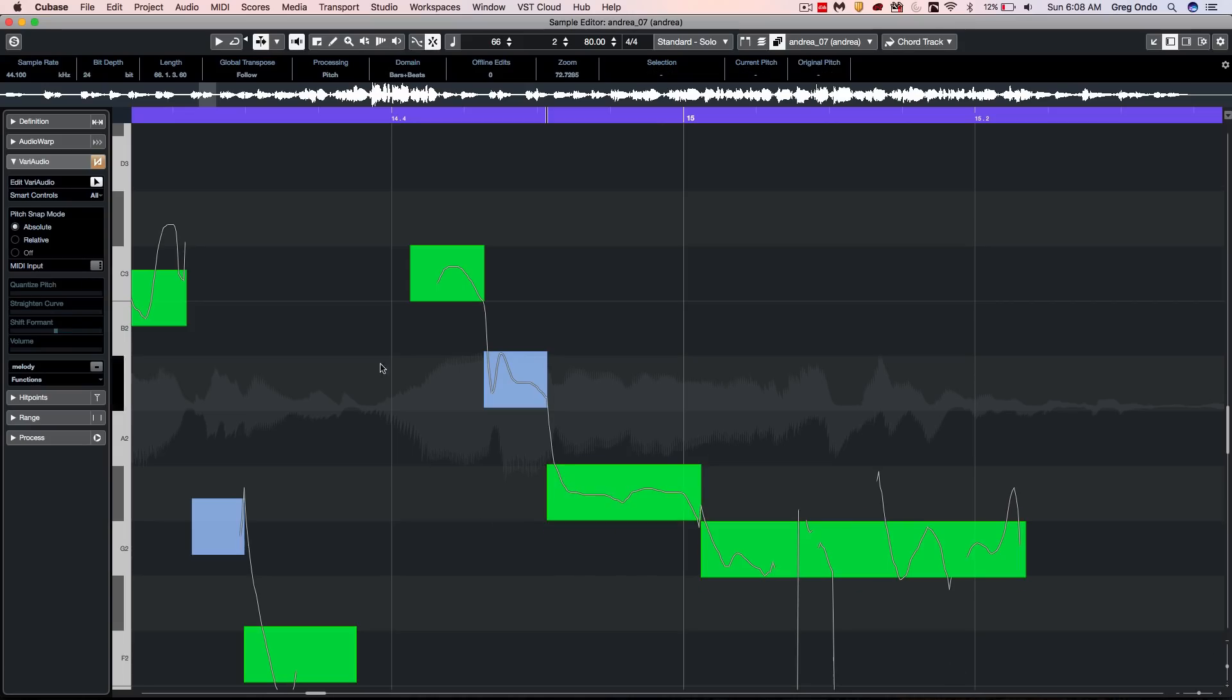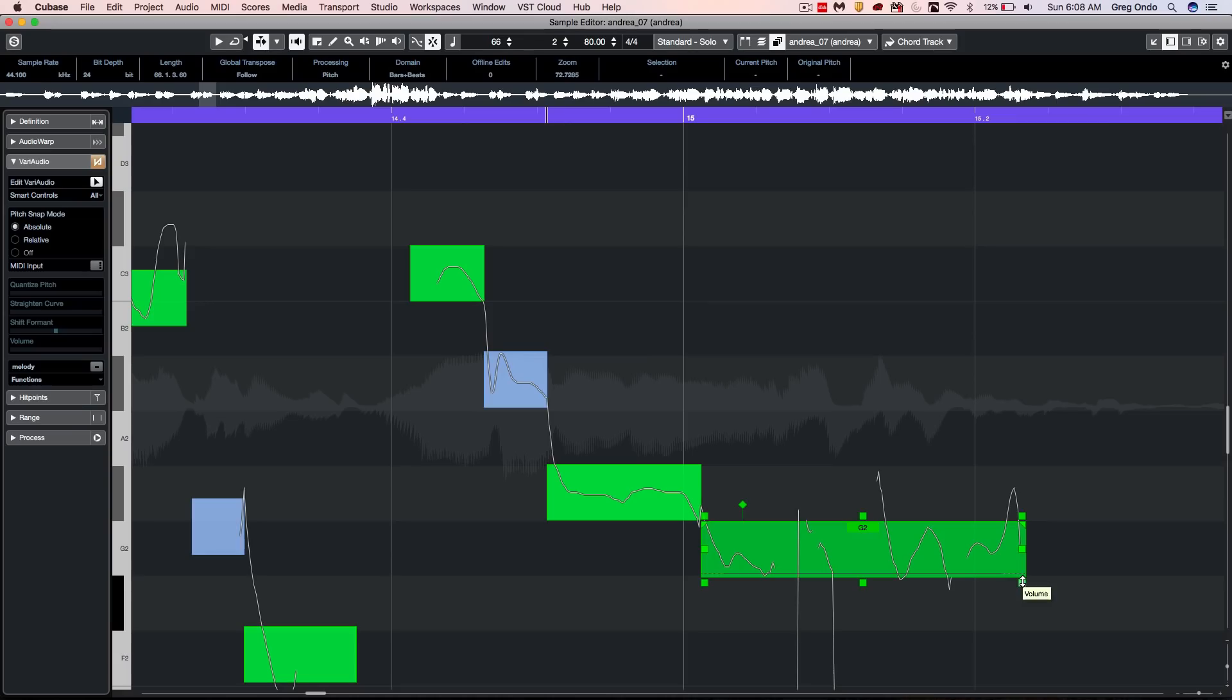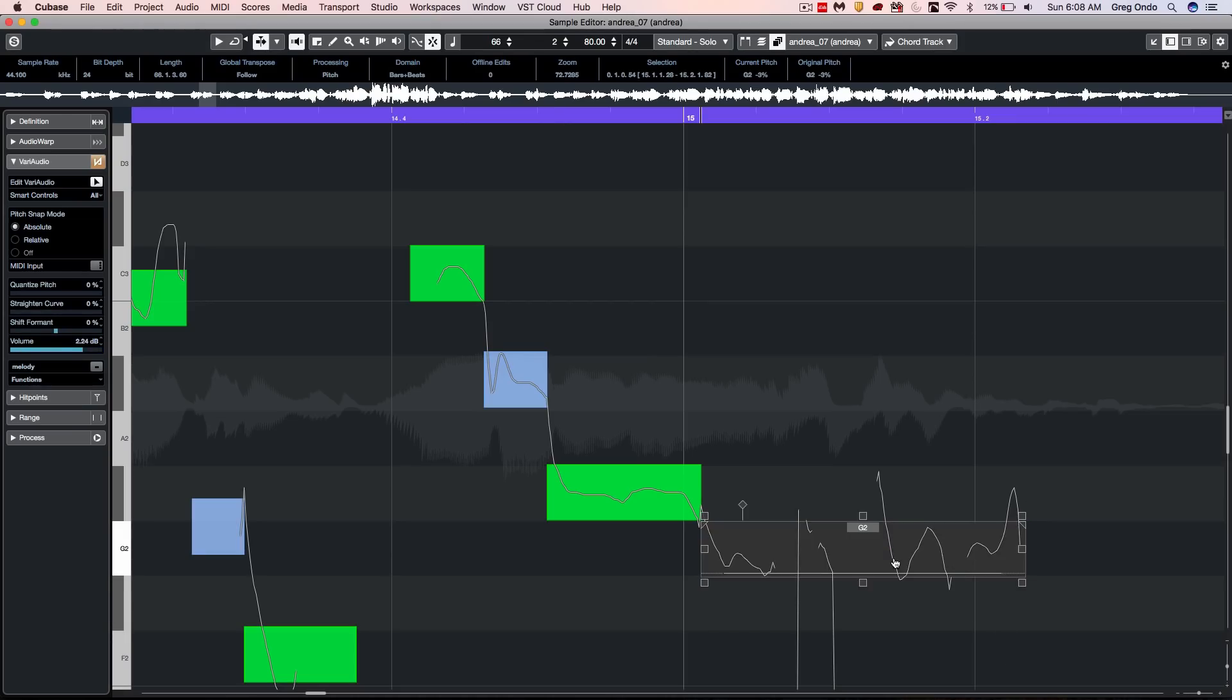Now, as you're doing vocal editing, you may realize that you want to adjust the volume of a particular note. We can now go to the bottom right hand corner handle and adjust the volume of each segment.